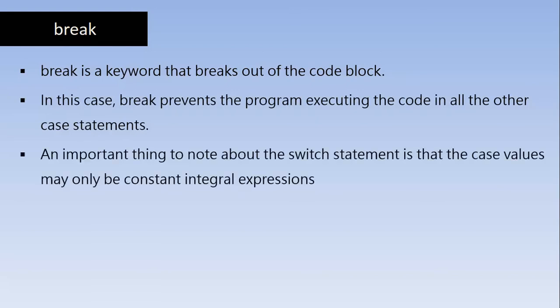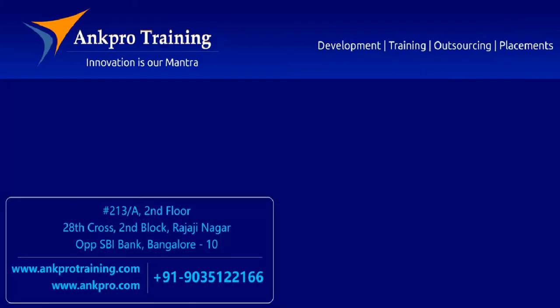An important thing to note about switch statement is that case values may only be constant integral expressions. There must be integers or characters. Only integers and characters are allowed.